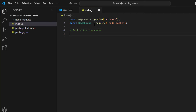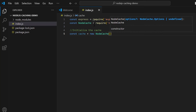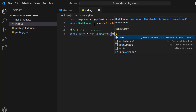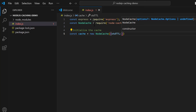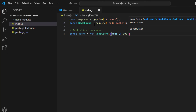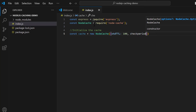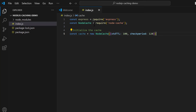Now initialize the cache: write 'const cache = new NodeCache()' and inside pass an options object. The option 'stdTTL' stands for standard time-to-live — set it to 100 seconds. Also add 'checkperiod', which controls how often the cache checks whether stored data has expired. These two options configure our cache.